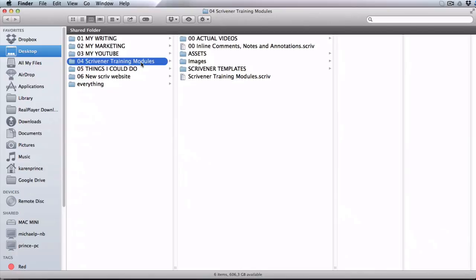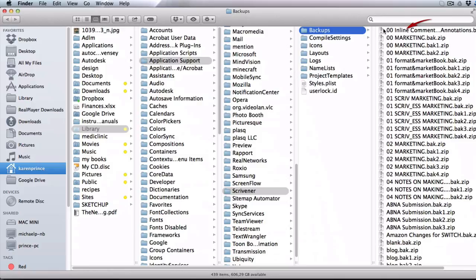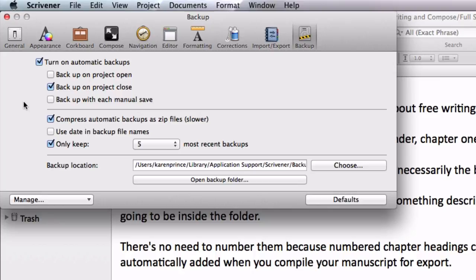That means the moment I close this particular project, the project itself saves to the place I selected when I first opened it as a new project. In this case my Scrivener training modules folder on my desktop. The next time I want to work on it I'll open it from here. But Scrivener also saves a zipped file to the backup location, which I can access any time by reopening the backup tab in my preferences menu and clicking on open backup folder.